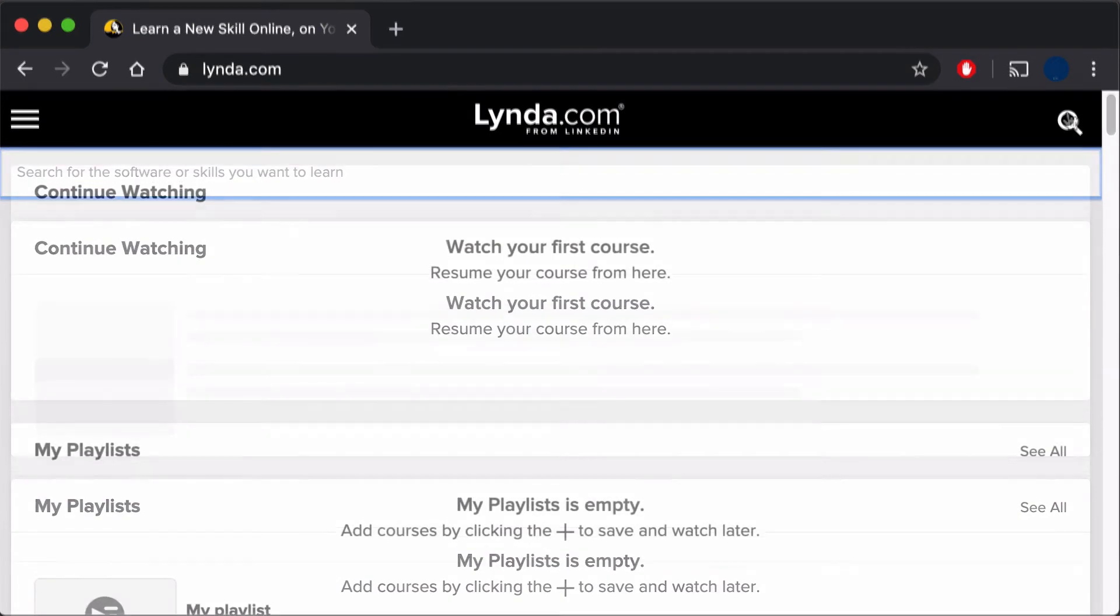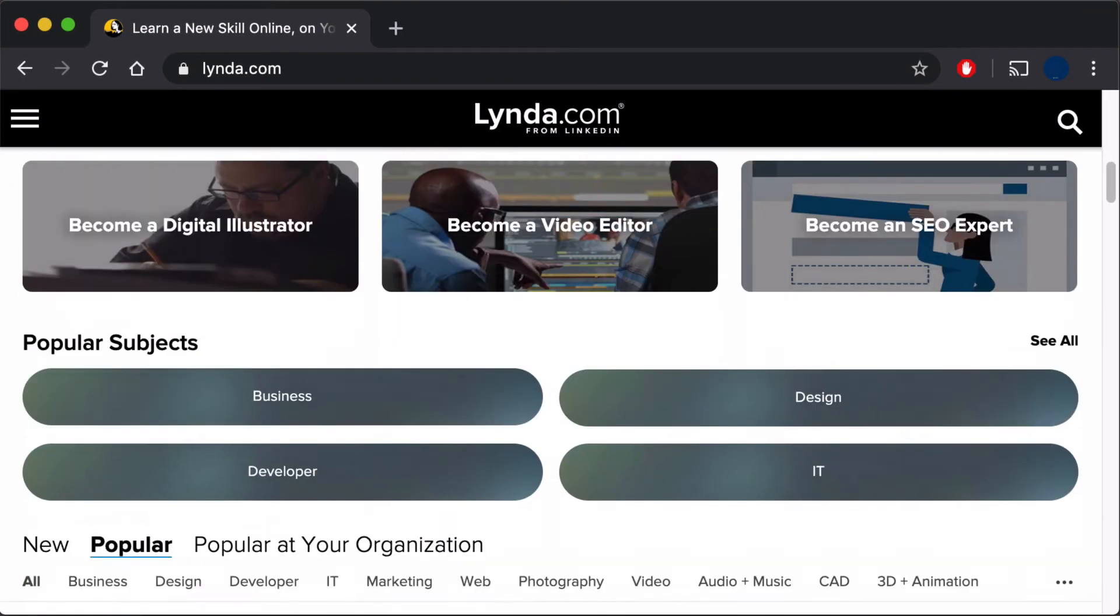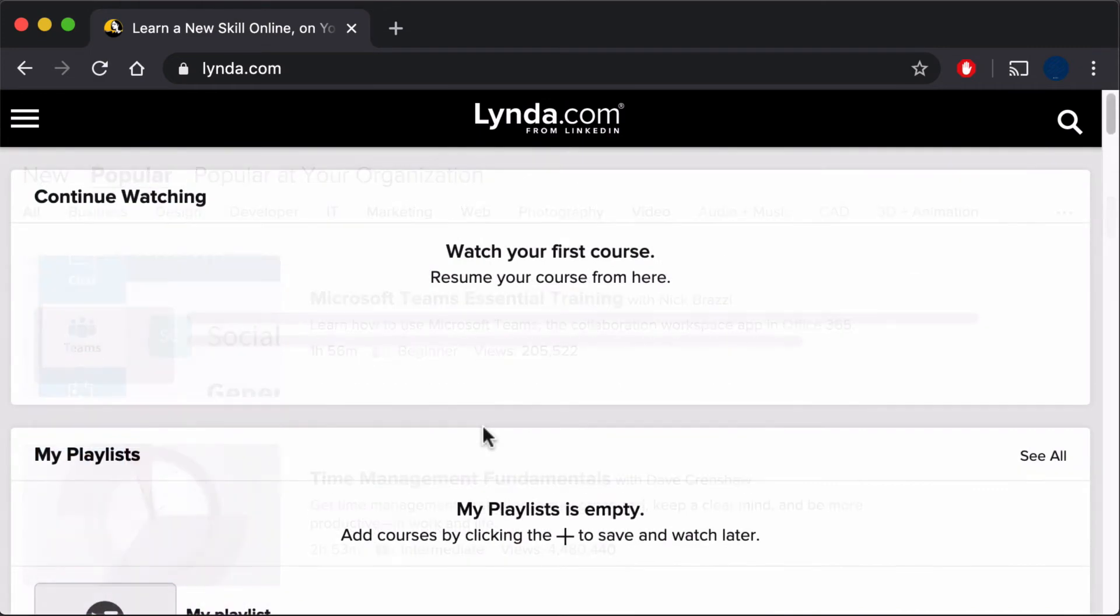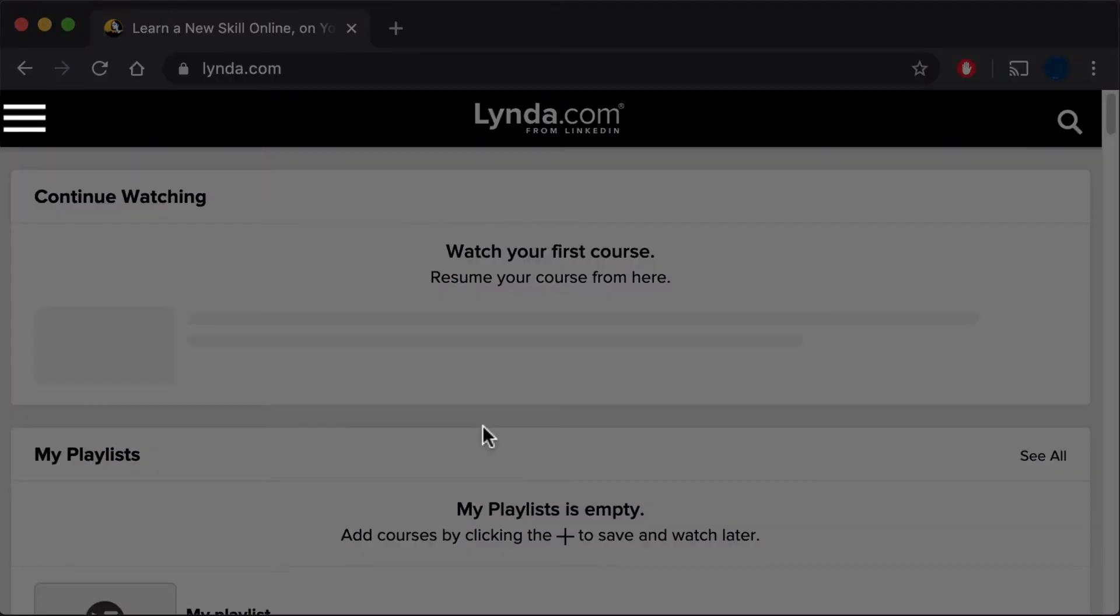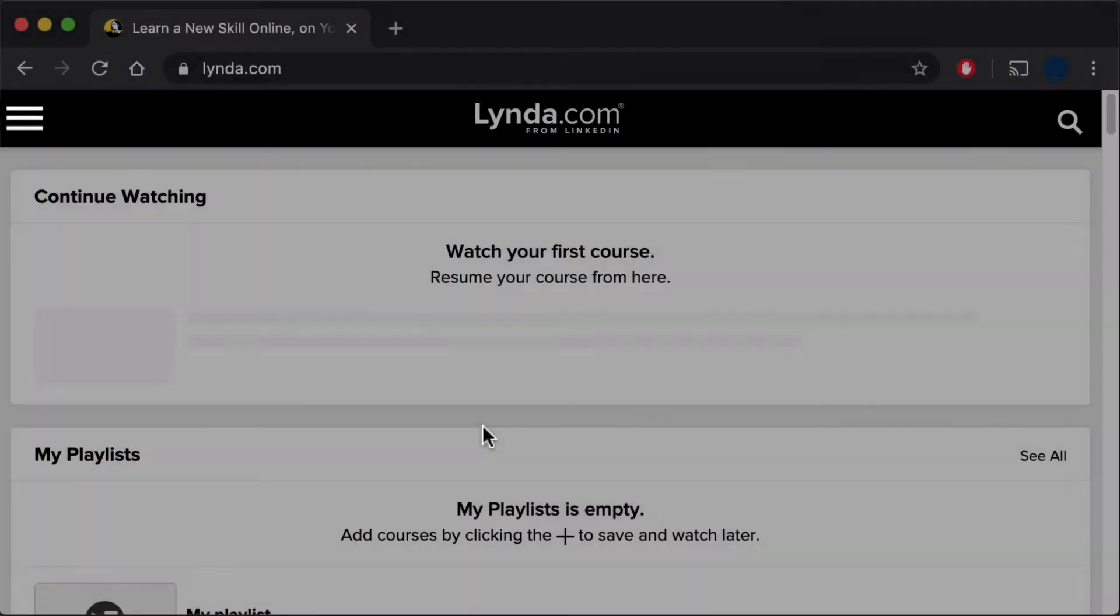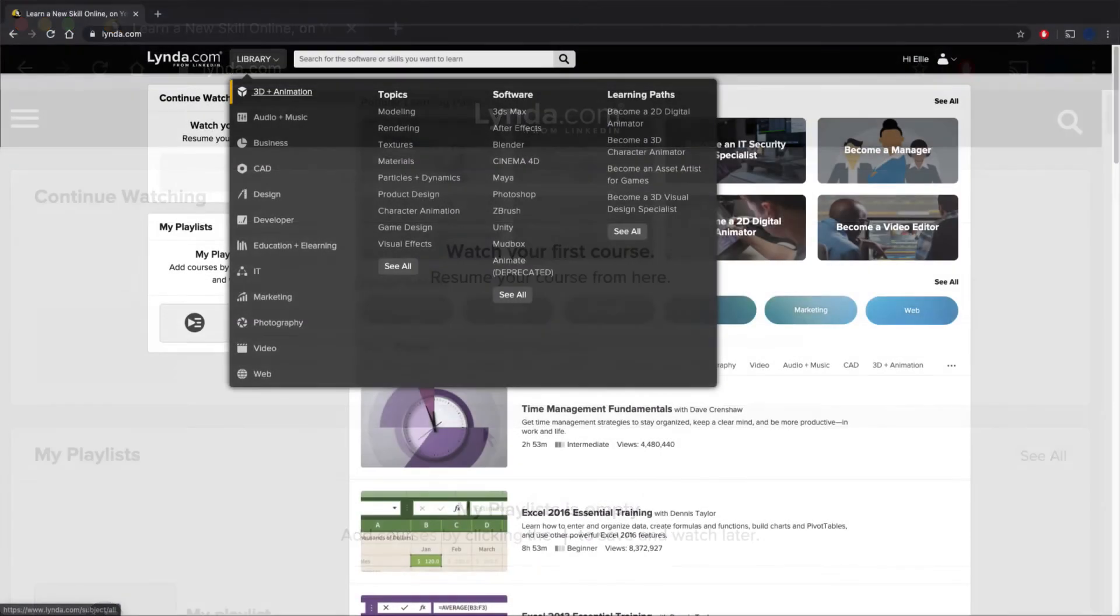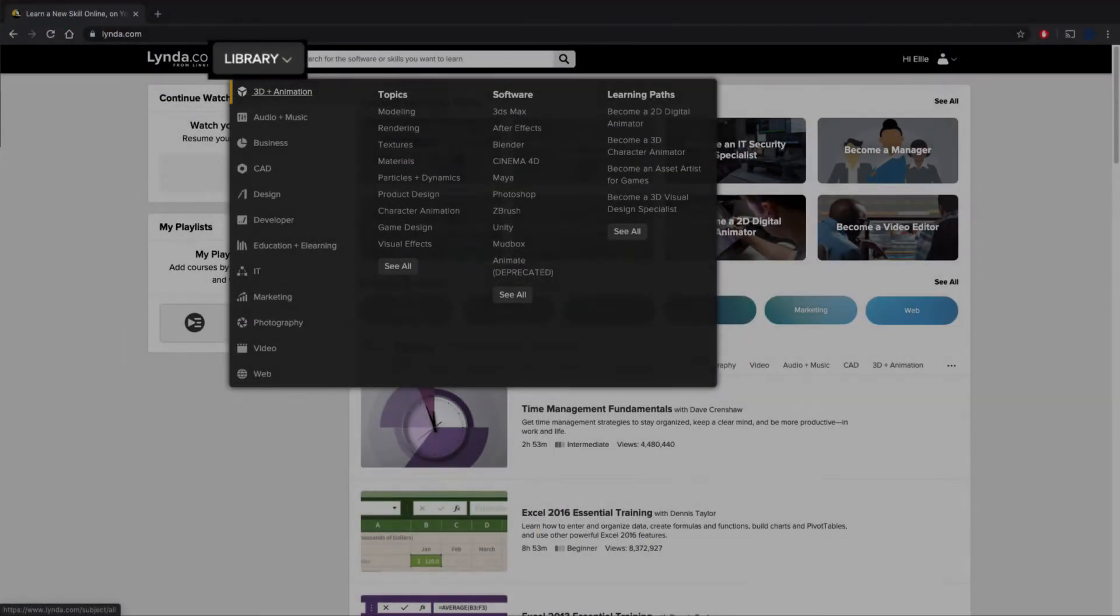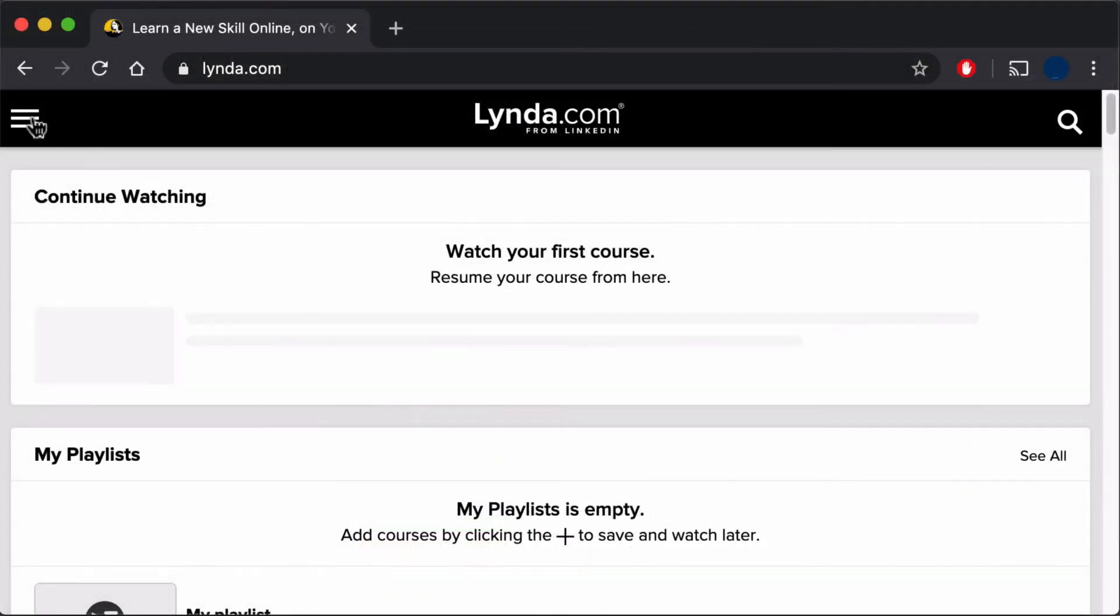Scrolling down will show you popular series, subjects, and individual videos. Selecting the Navigation Menu button in the upper left corner, or the Library button on larger screens, will let you browse by category.